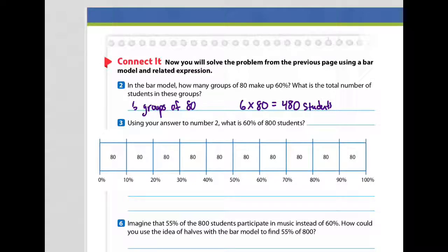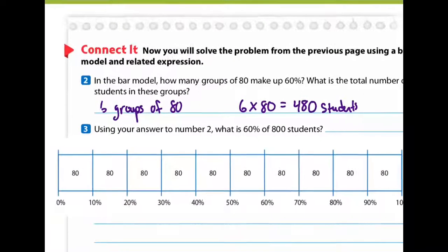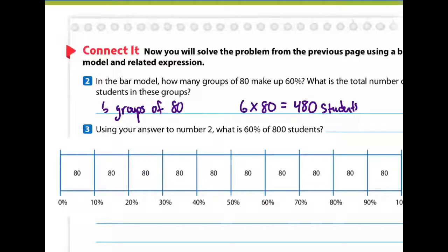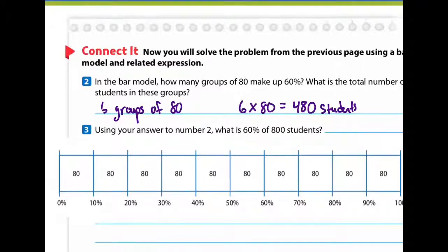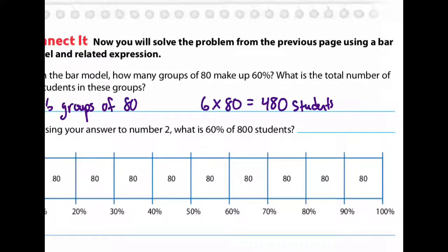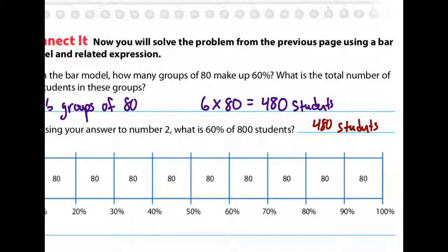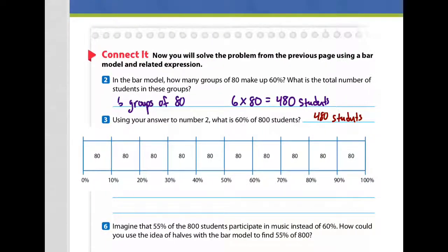All right, you should have three through six done. Let's start by going over number three. It says, using your answer to number two, what is 60% of 800 students? Well, we already figured that out — we did six times 80 and we got 480 students. Remember, if 800 students are in the school and 60% of them took music, then 480 students took music.